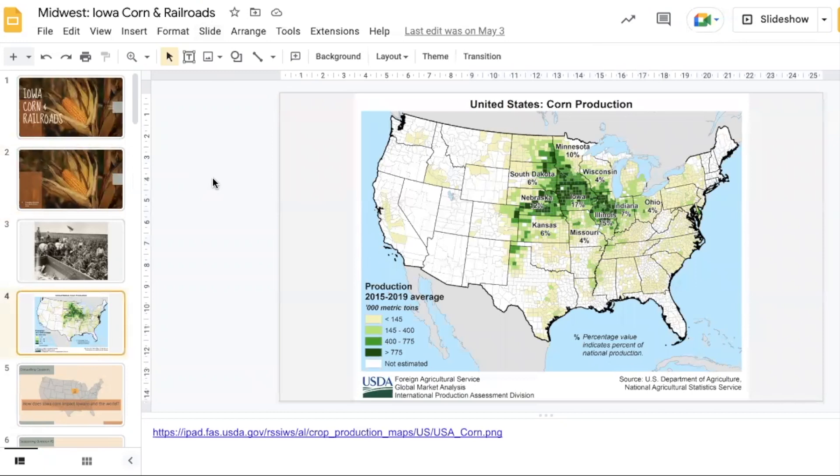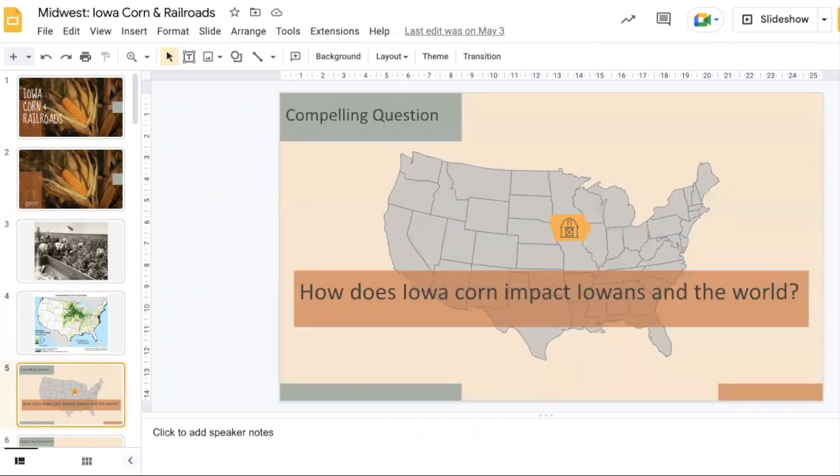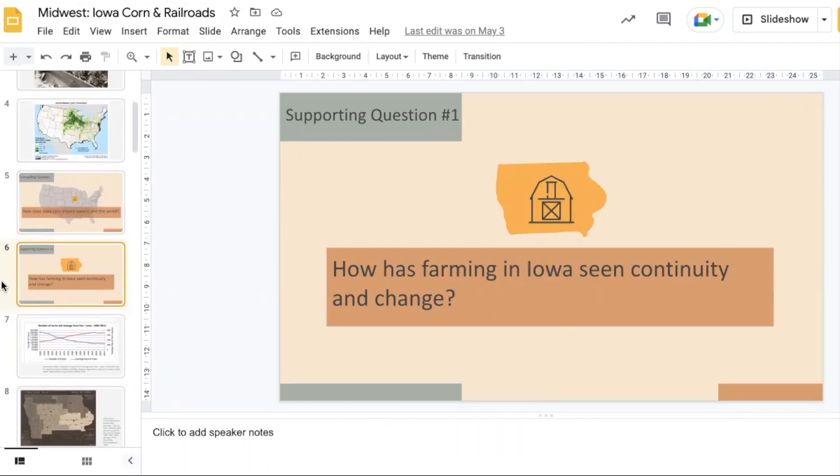Let students spend time looking over this map of corn production, writing down any types of questions, or an I See, I Think, I Wonder about the different things that they have looked at so far. Then introduce the compelling question so that students understand that we're looking at the overall impact of Iowa corn on Iowans and the world.